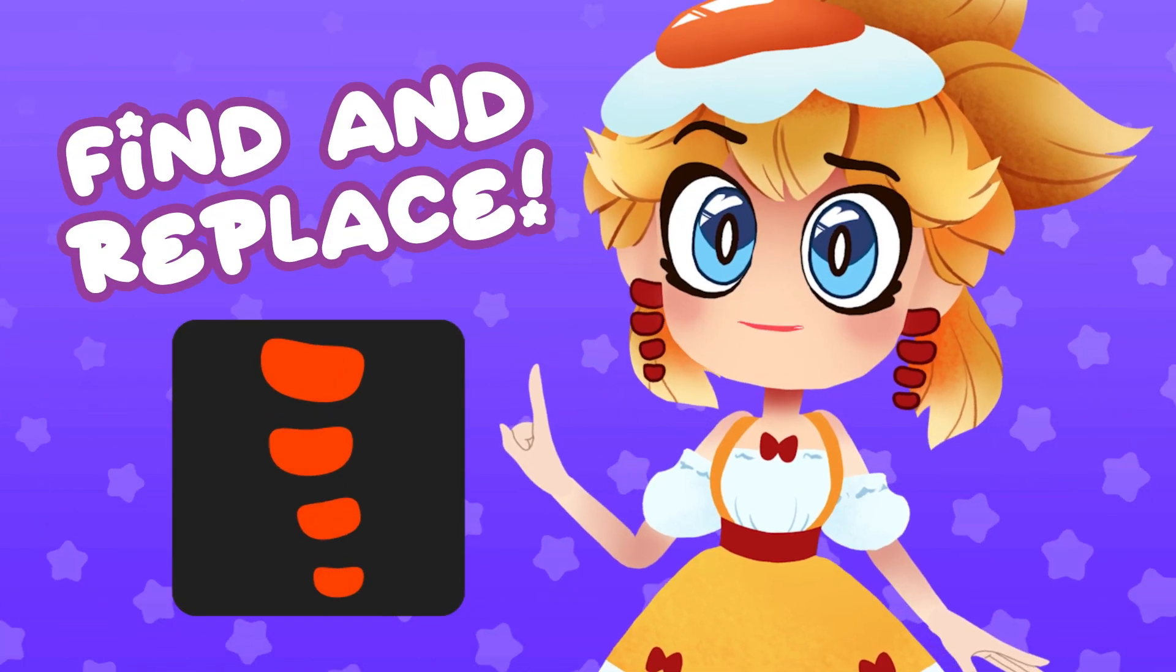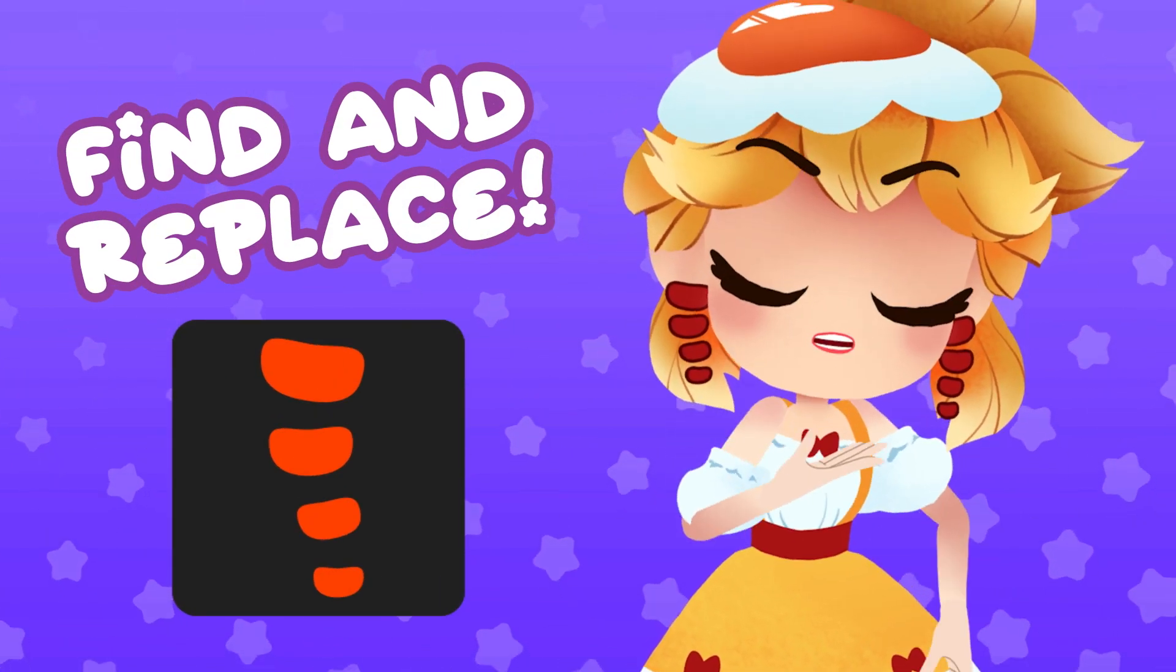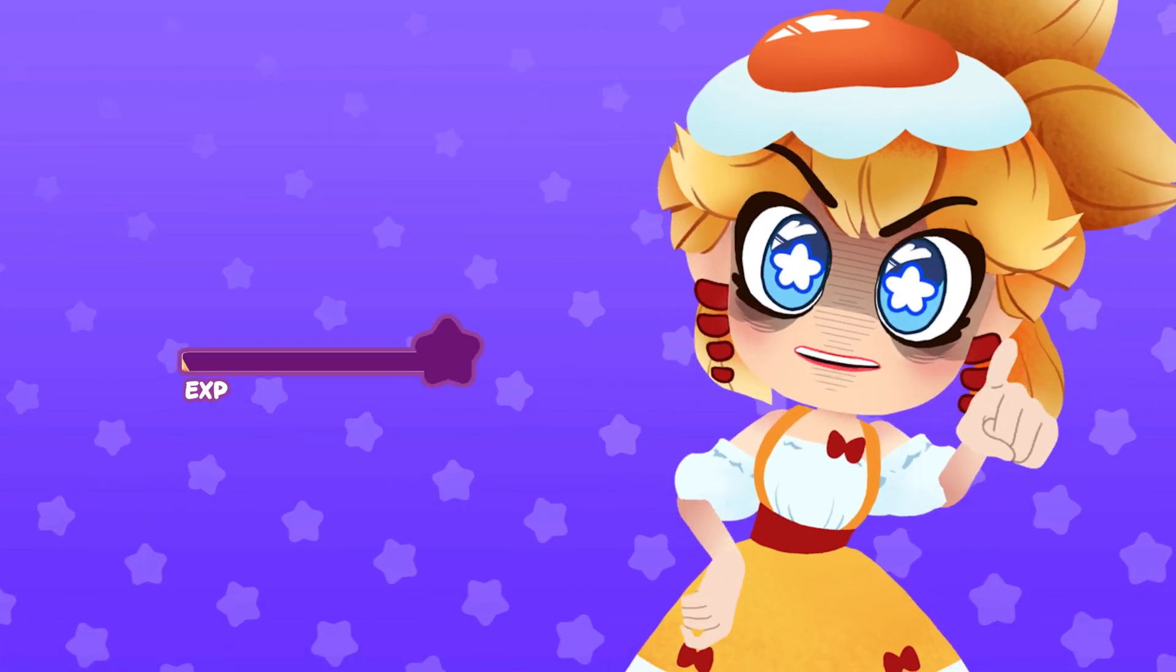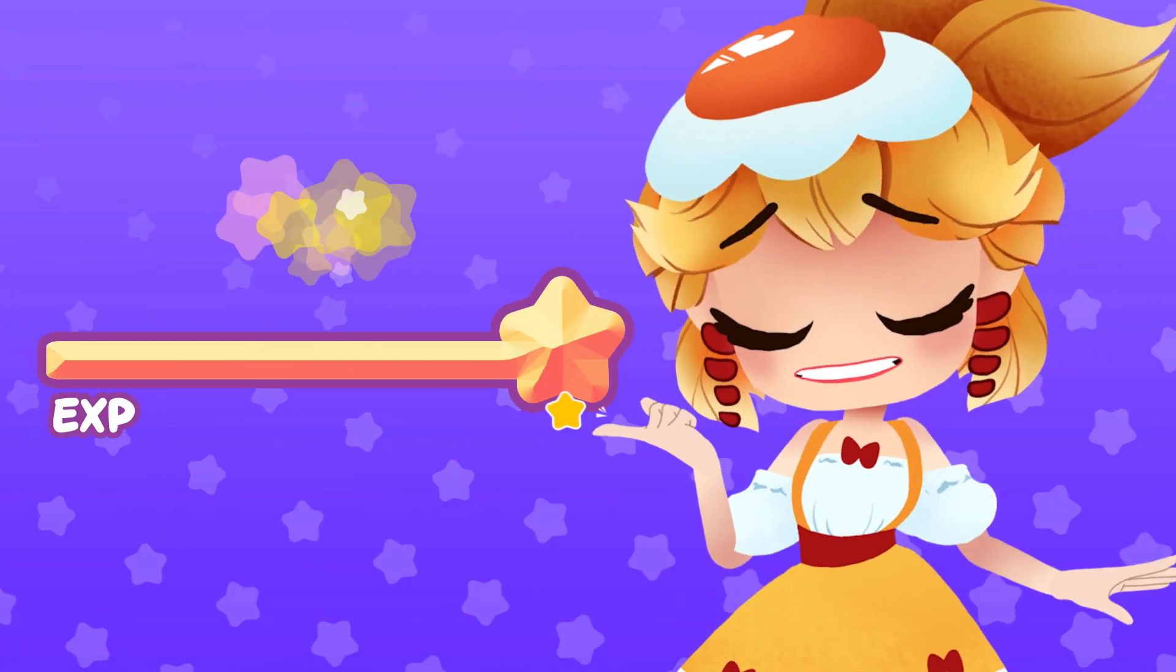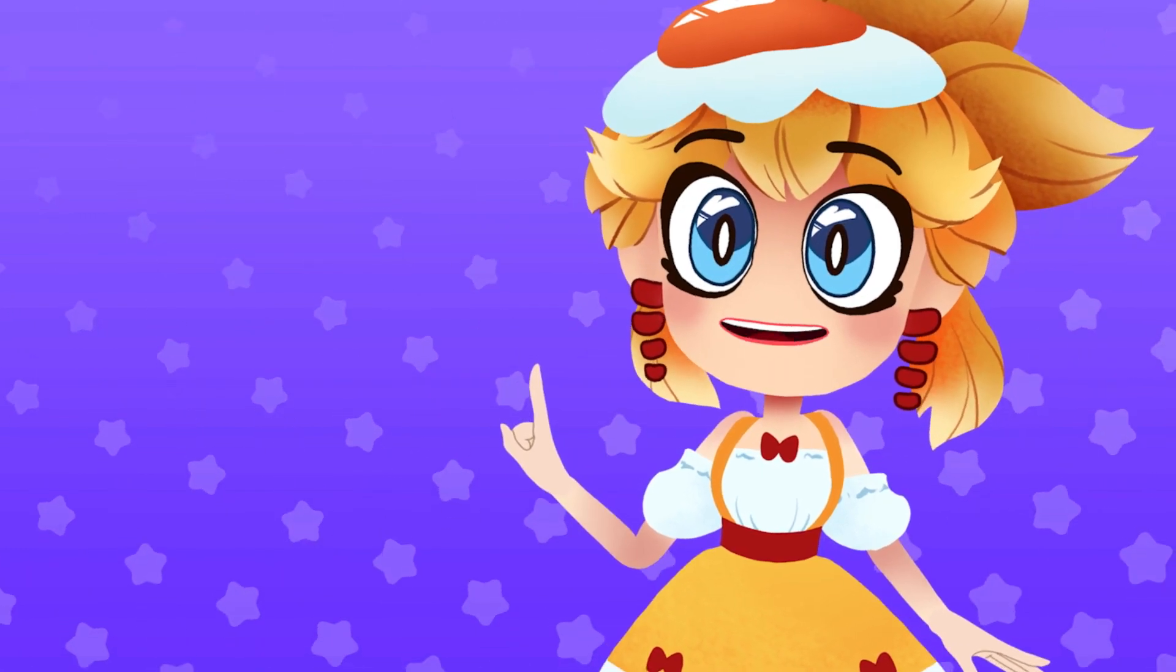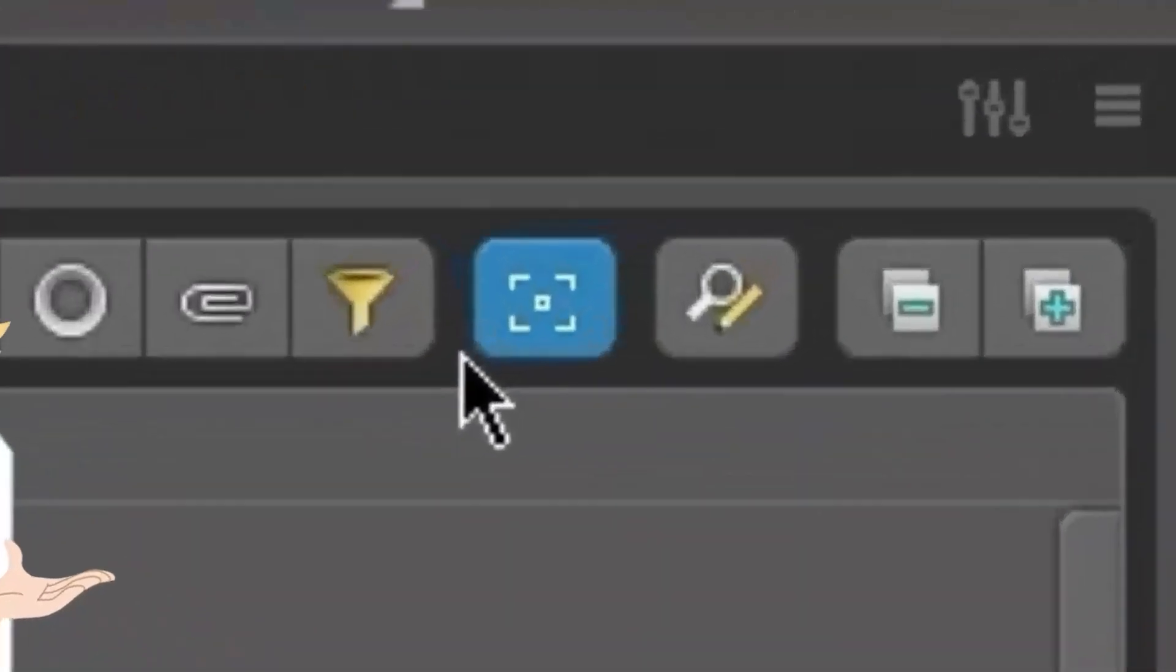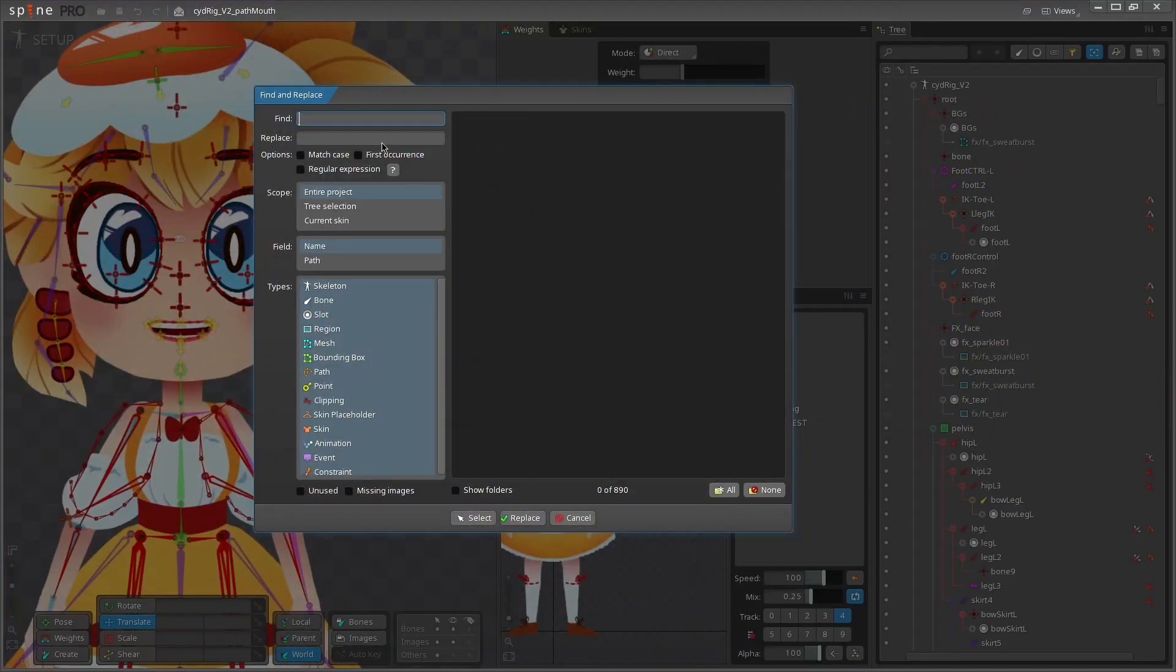The Find and Replace tool in Spine is one of my favorite features to use and feeds into my ultimate desire for laziness. If you want an easy boost to your speed stats in Spine, this is a quick way to do it. You'll find this amazing tool hanging out way up in the top right corner of your tree view. Click this little guy and it opens up the Find and Replace tool in a new window.